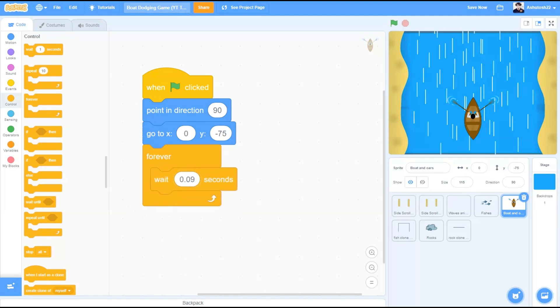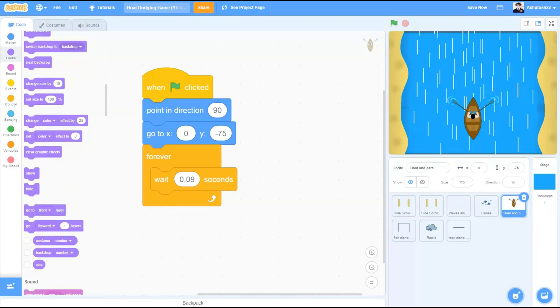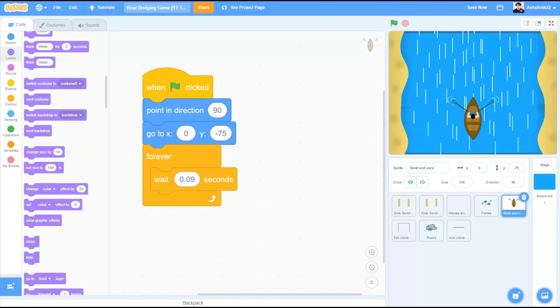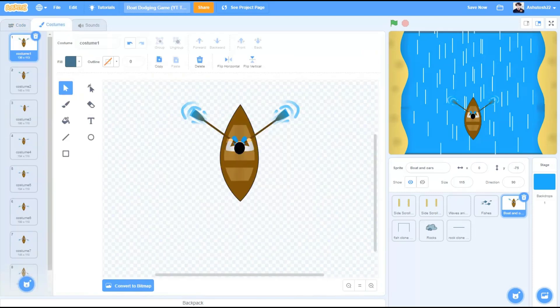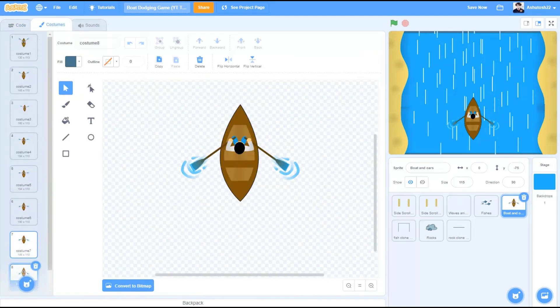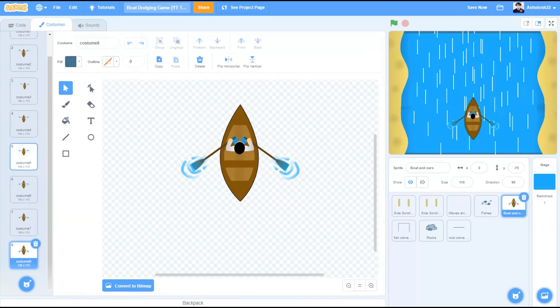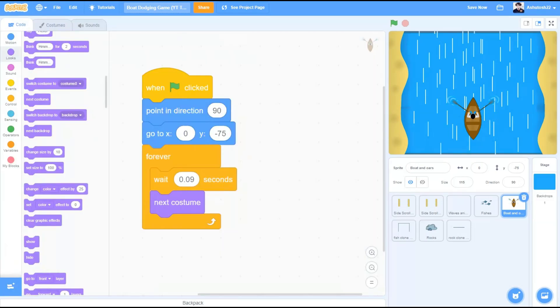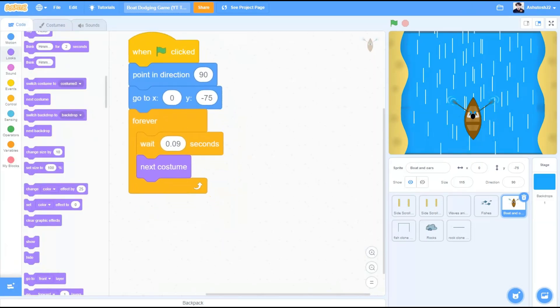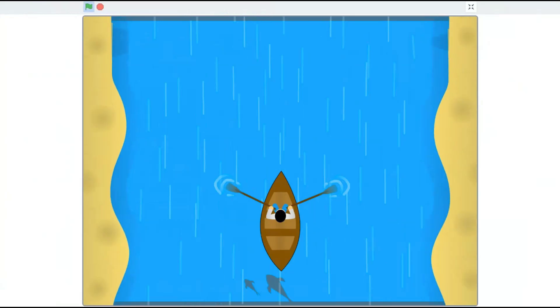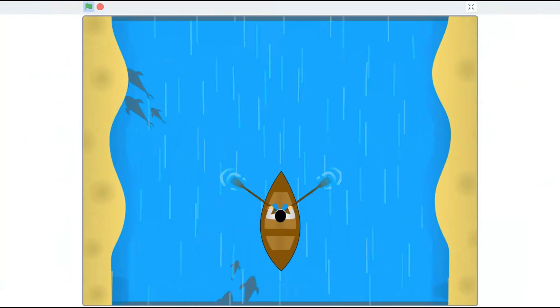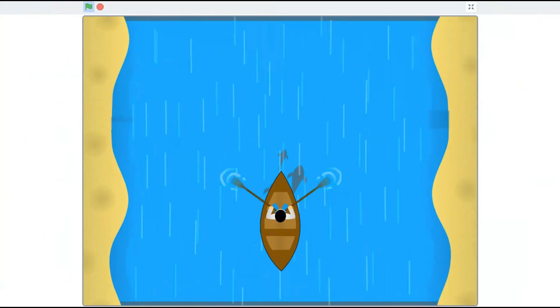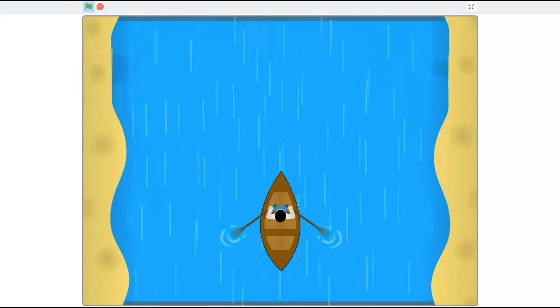Forever, wait for 0.09 seconds, looks, next costume. As we can see, I have almost 8 costumes for the animation of the oars in the boat. So it gives a realistic view of the game. So let's check it out. It also looks good.